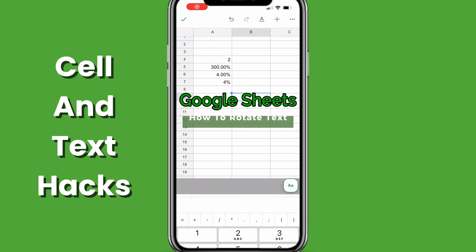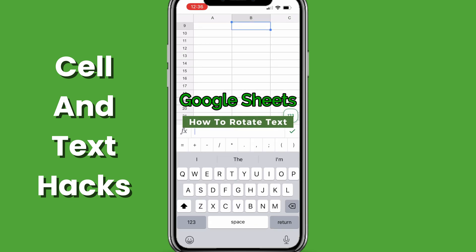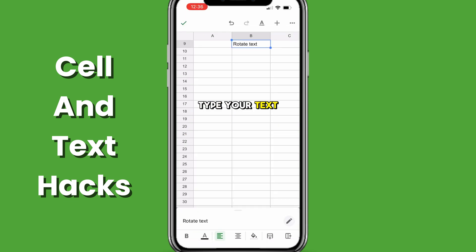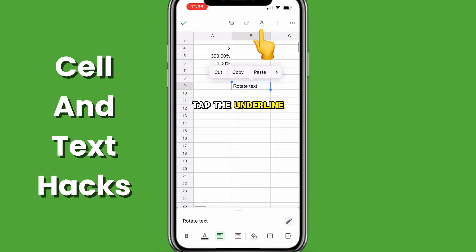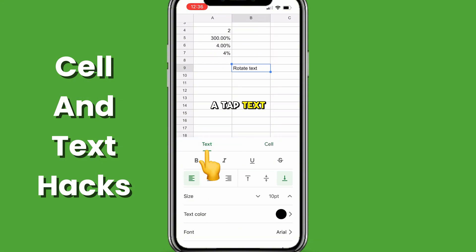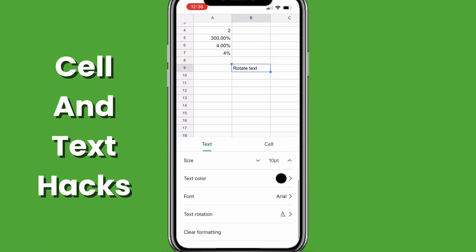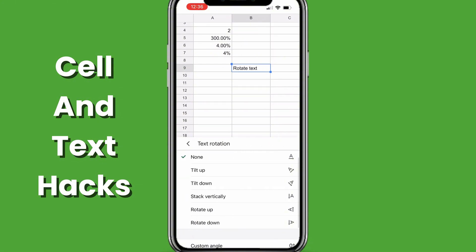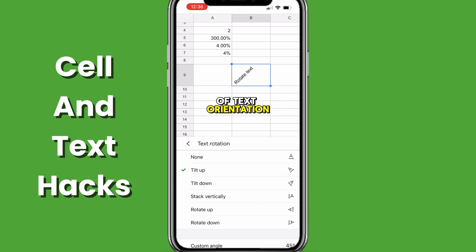To rotate text in Google Sheets mobile, type your text, tap the underlined A, tap text, tap text rotation, select your choice of text orientation.